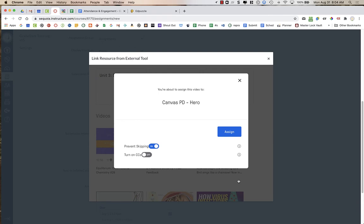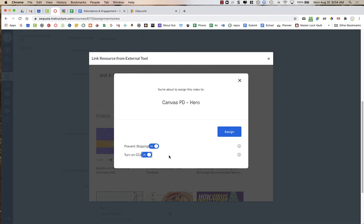Now, when I assign it, I like to make sure that I prevent skipping so students can't skip ahead. And I also like to turn on closed captions. And so when I create my Edpuzzle videos, I always upload any videos that I create, like a screencast, into YouTube. And then when I add them into Edpuzzle, because they were in YouTube, they should have closed captioning attached to them because YouTube automatically adds closed captioning through AI. So I like to turn on closed captioning for students that might need that accommodation.